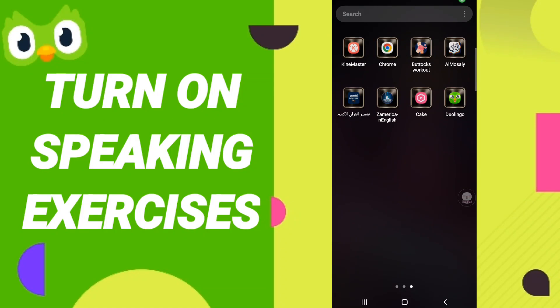Hi everyone, today we will talk about how to turn on speaking exercises on the application of Duolingo. To do this, you should just go to the app of Duolingo.